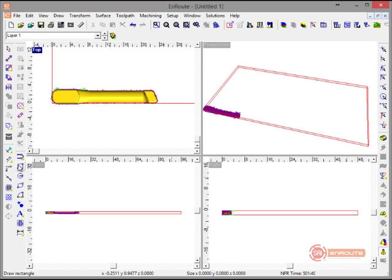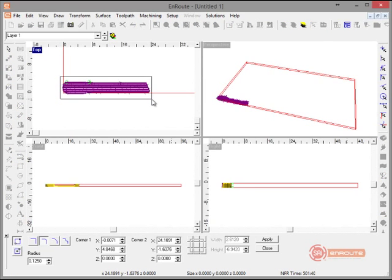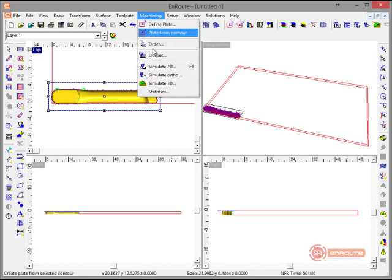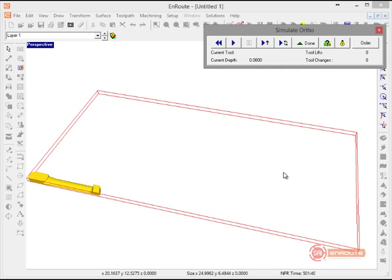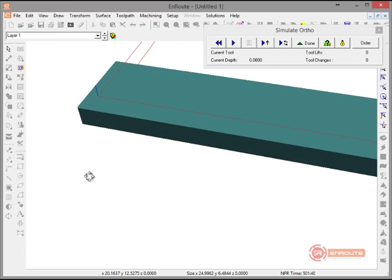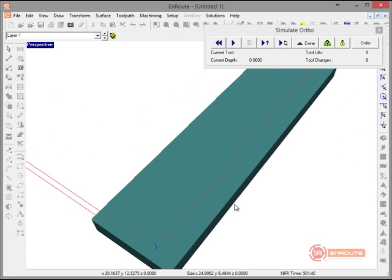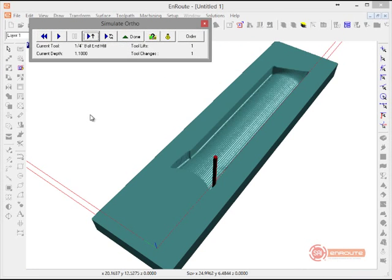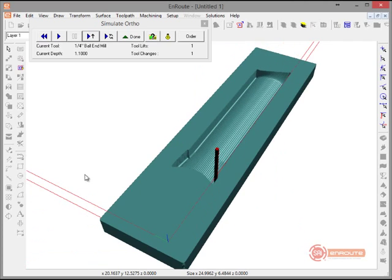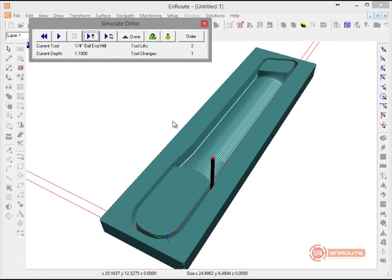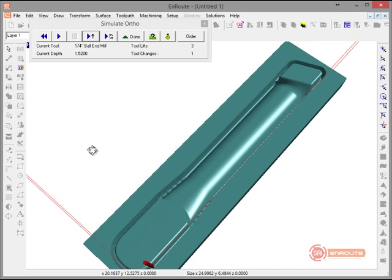Let's go ahead and draw another little rectangle around our shape. We're going to use this to simulate this part. By drawing this little rectangle, we can tell it use selected contour as a mask. So now we're just going to render this one little area. The first thing we're going to do is the rough tool. You can see here the rough tool and the work that it's doing.